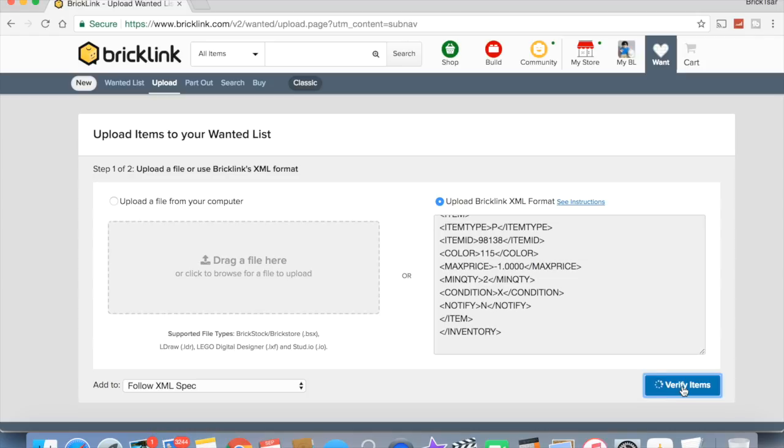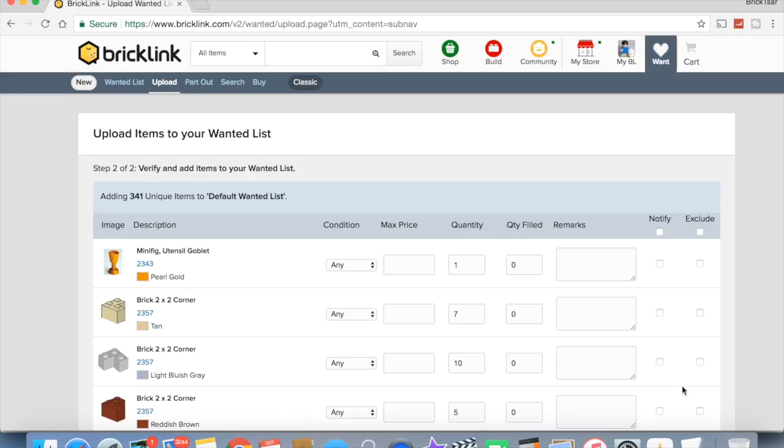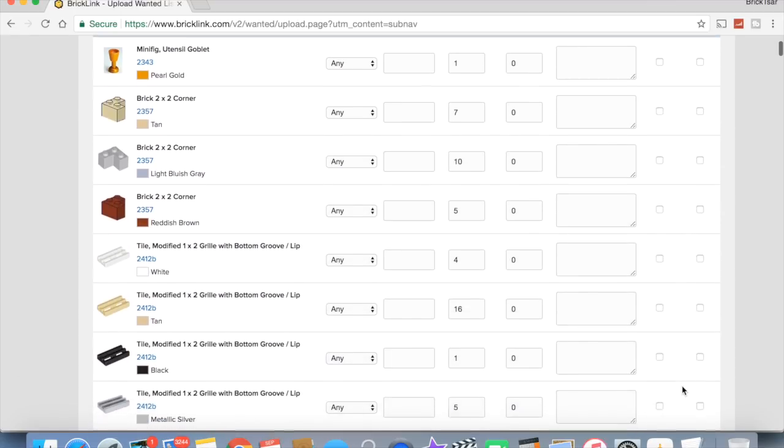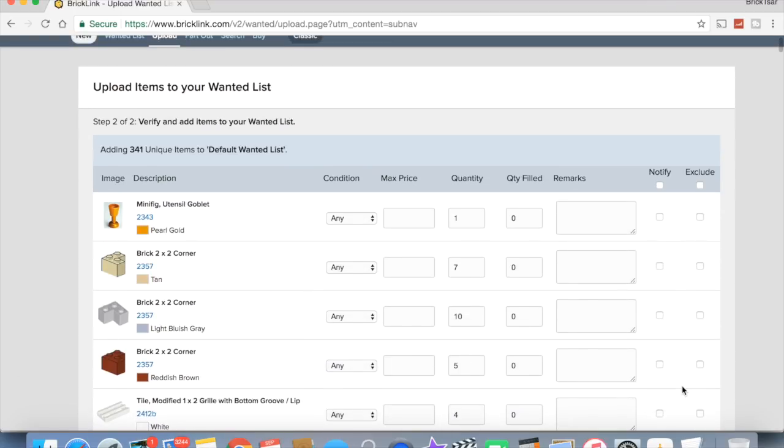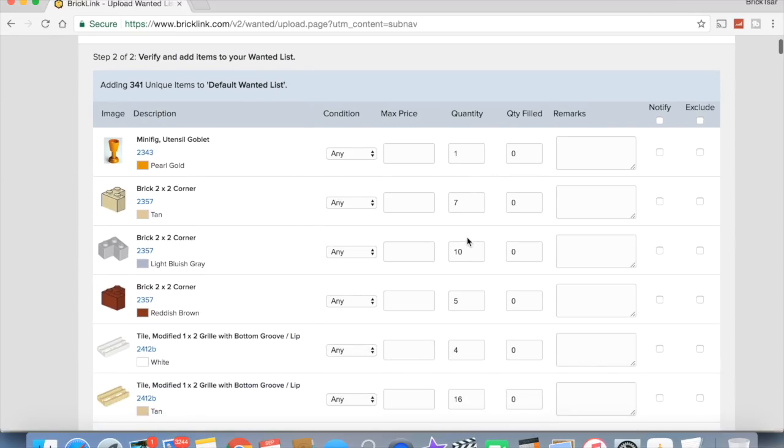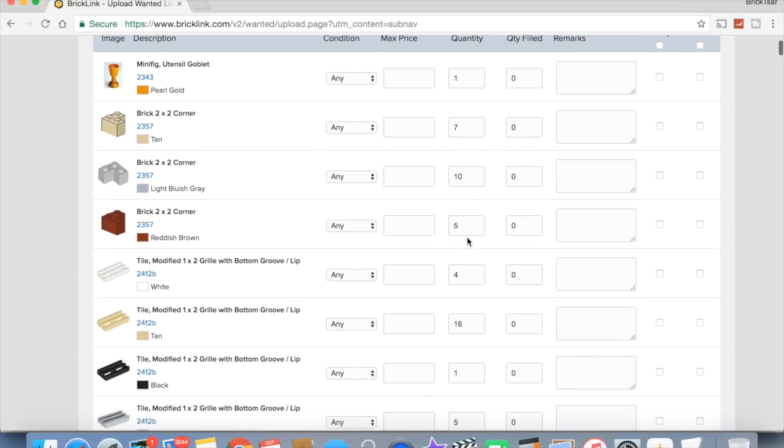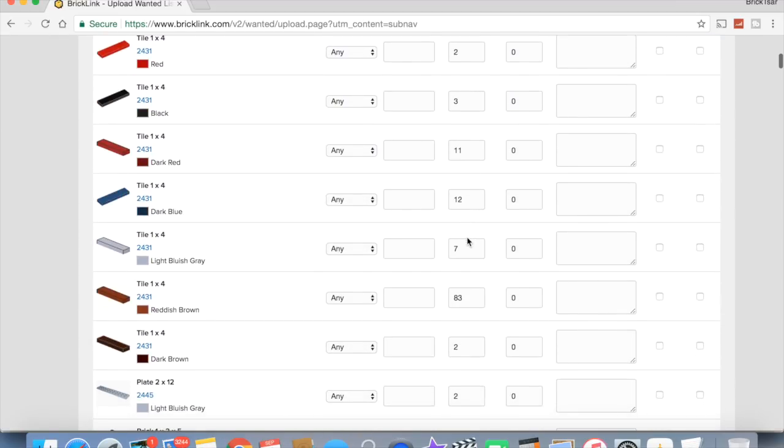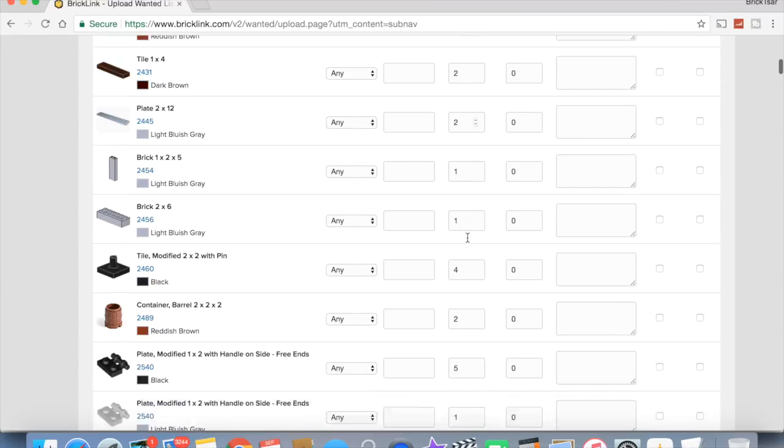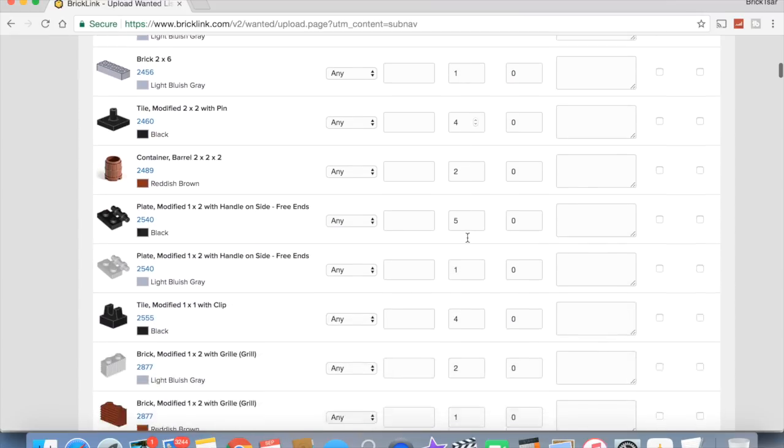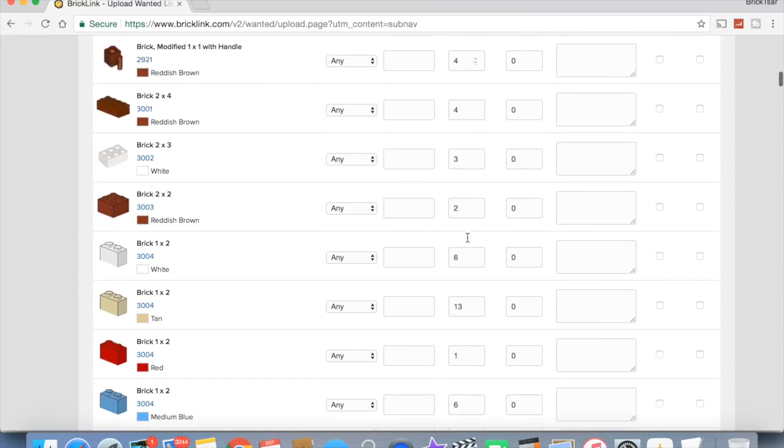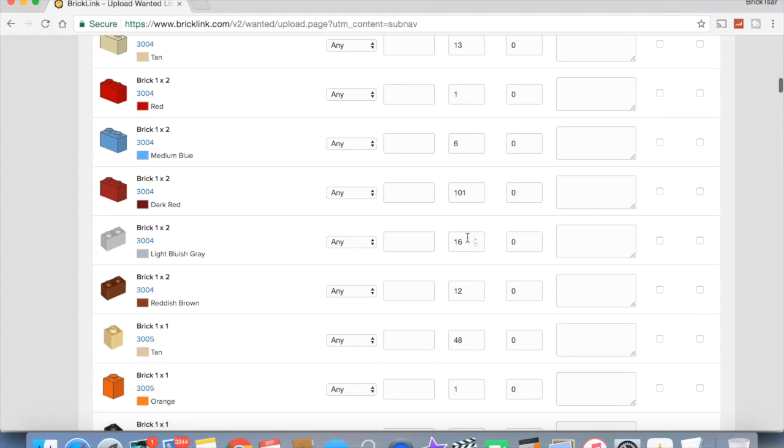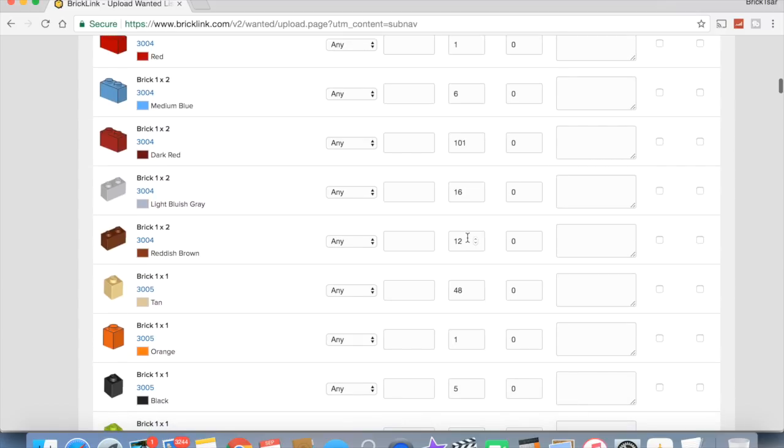There's 341 unique items. So what you would need to do is if you were trying to build the chemist store, this is your wanted list. This shows you everything you need. It shows you the quantity. Over here's the quantity that you need. And that's a lot of different parts to go through to get. But that's what you're going to do if you're trying to build somebody else's MOC. You're going to have to go through and so what you would, the first thing you would do...